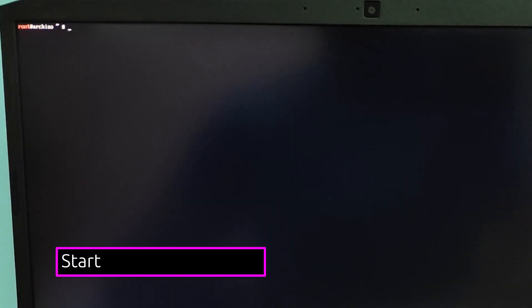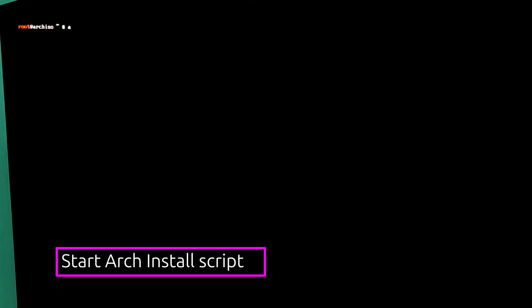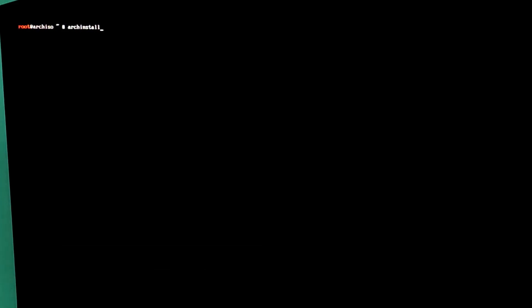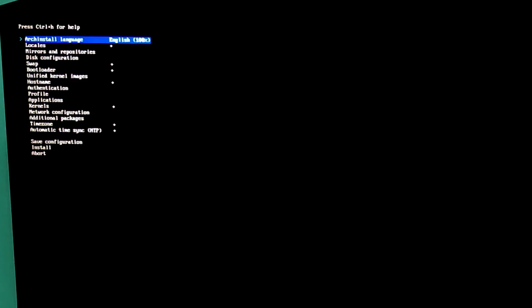Now time to start Arch install. For this, run this command archinstall and press enter. This launches the interactive installation menu. Now we'll configure everything step by step. First option is already set to English. Perfect.